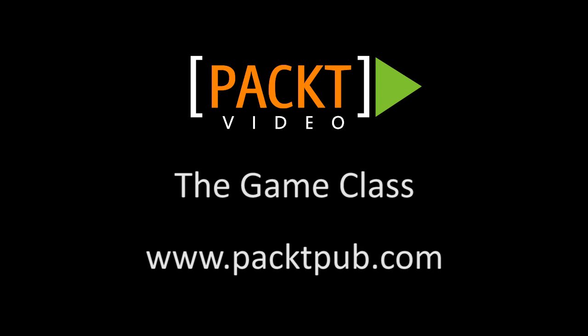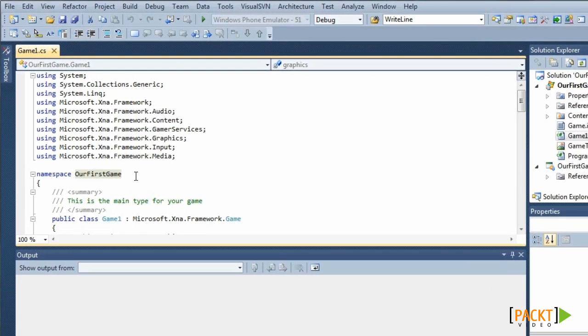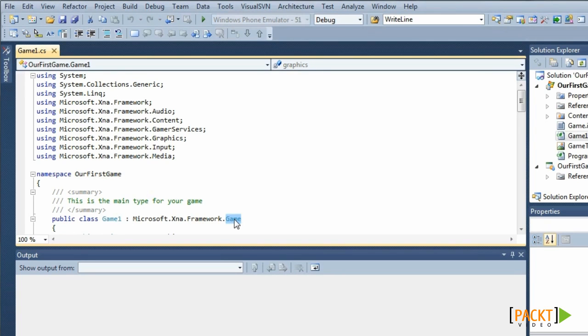So it's time to explain the Game 1 class that XNA Game Studio created for us. It inherits from Microsoft.xna.framework.game, which is the base class for all of our games.